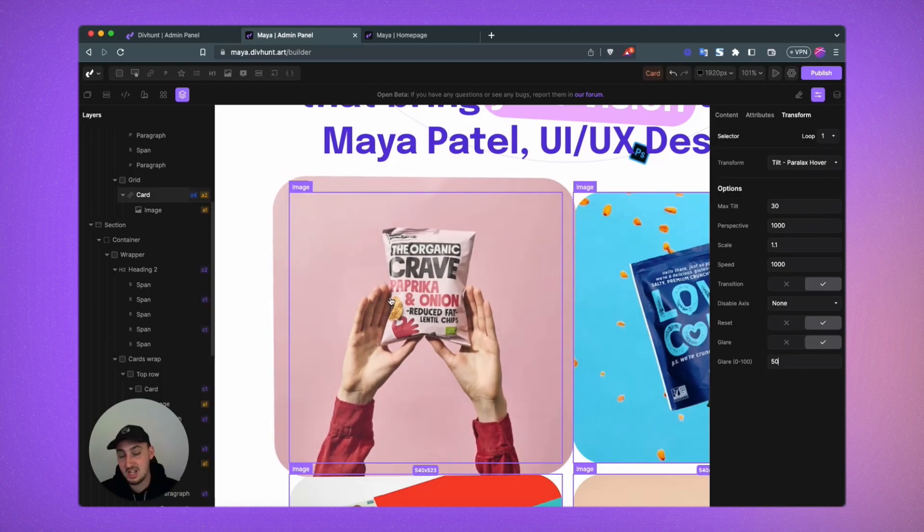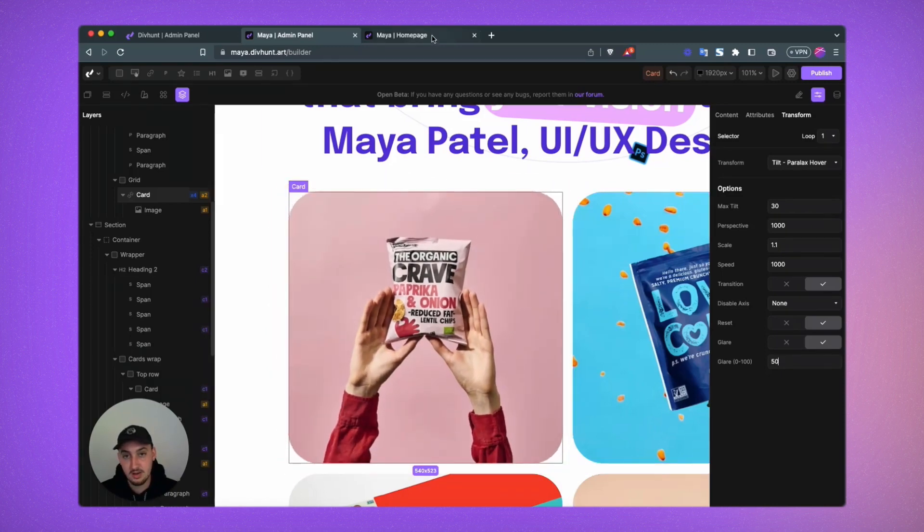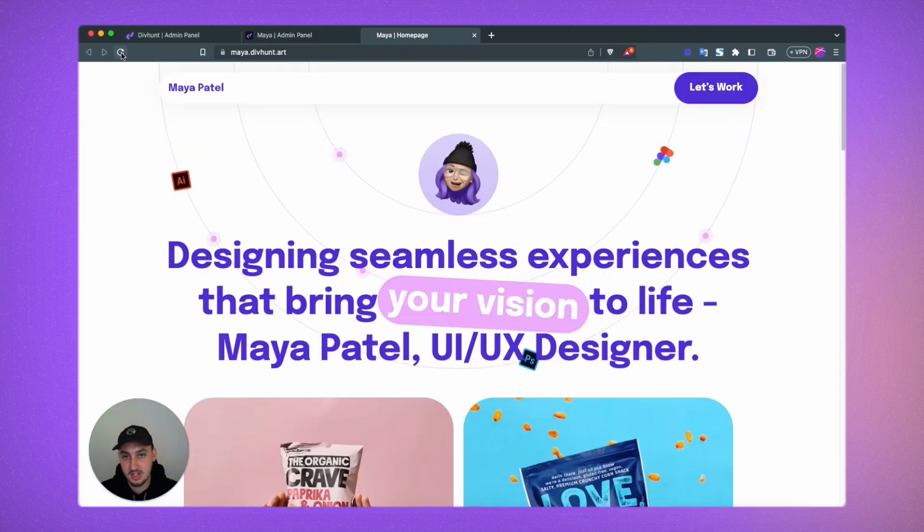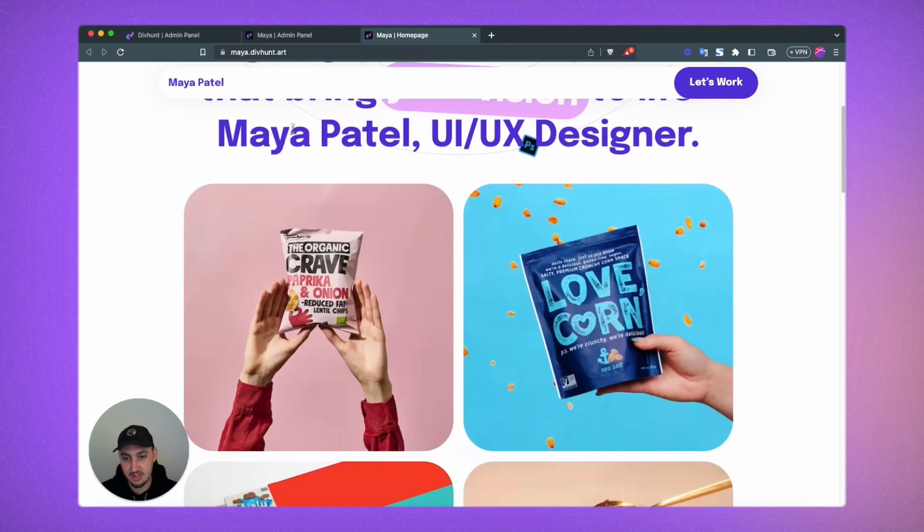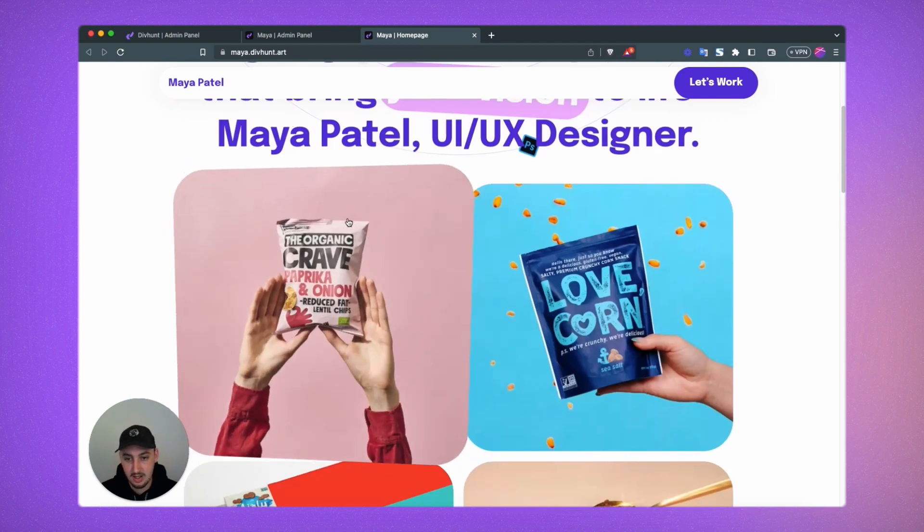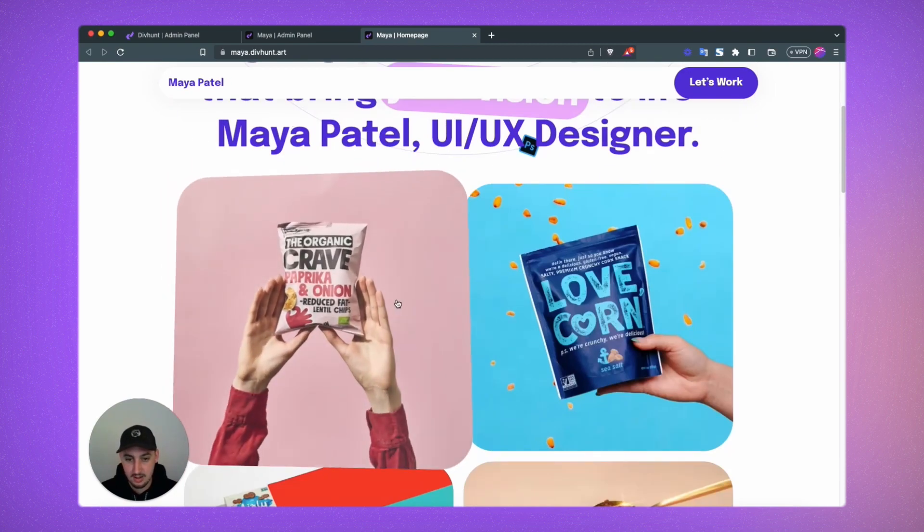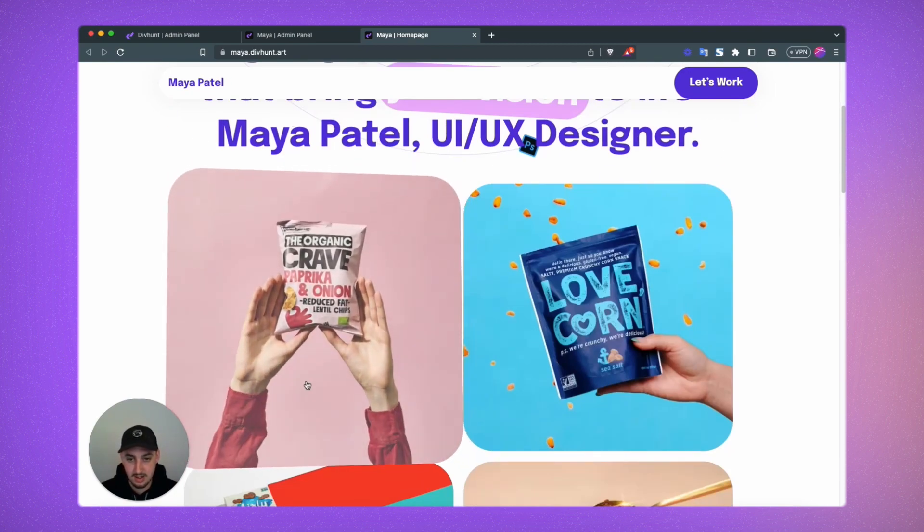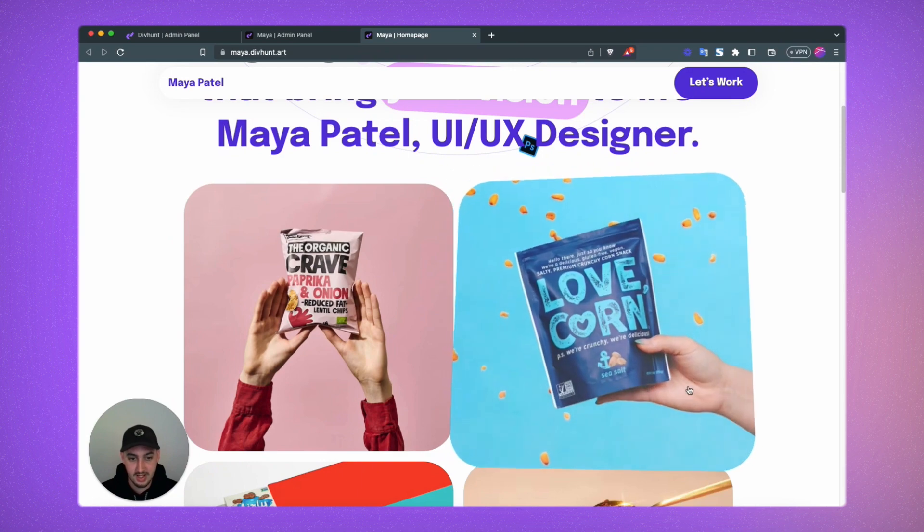So that's it. Now let's see how it looks on the live site. Of course, it will look the same as it does in the builder. And there we go. Now we have that working.